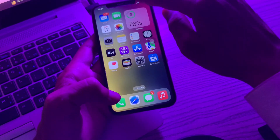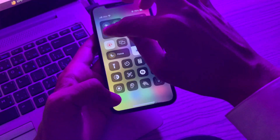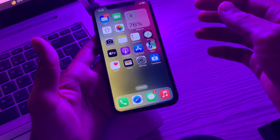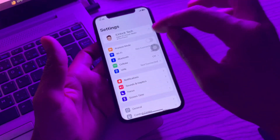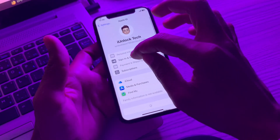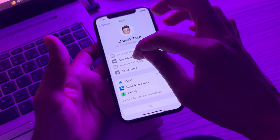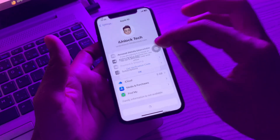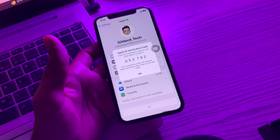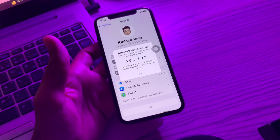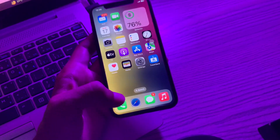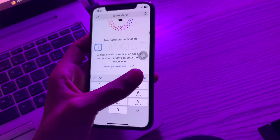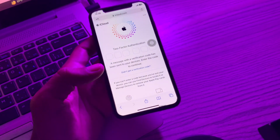To get the code offline, simply disable Wi-Fi. As you can see, I'm now offline. Go to Settings, click on your Apple ID, then click on 'Sign in and Security', and then click on 'Get Verification Code'. There we go — this is how you can get the verification code offline. You can then enter this same verification code to log in with your Apple ID.